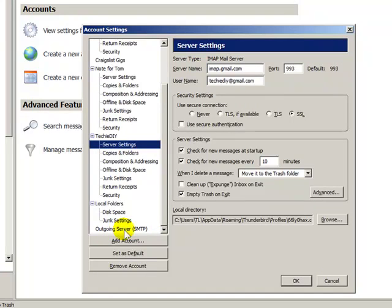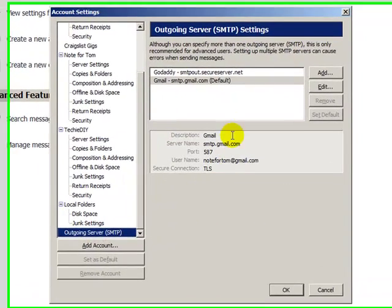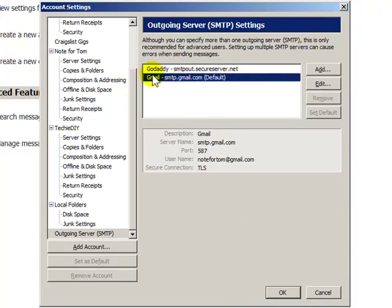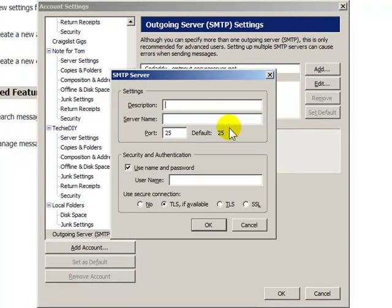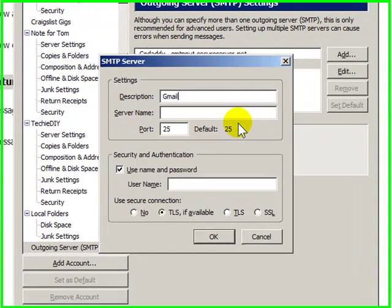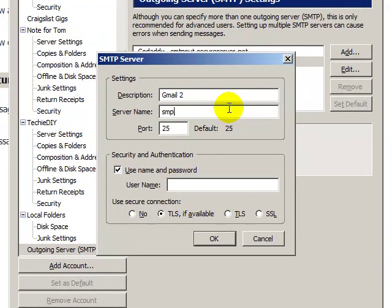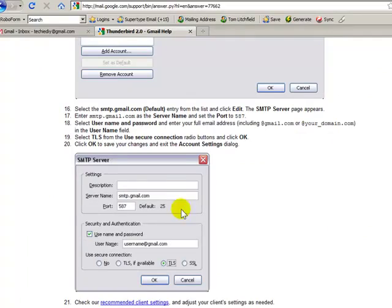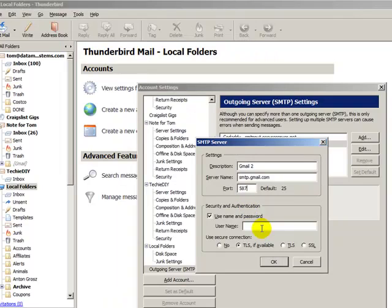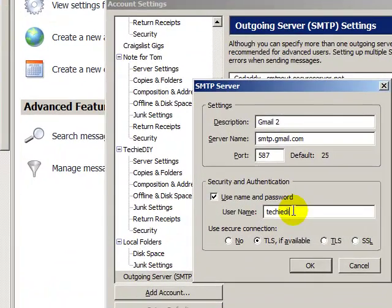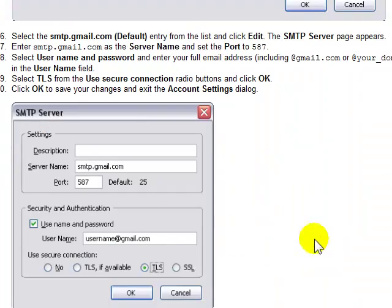The last thing you want to do is configure your outgoing server. I've already got a Gmail SMTP outgoing server set up because I have another Gmail account, but I'll go ahead and add one anyway — I'll call this Gmail2. The server name is smtp.gmail.com, the port is 587, and the username is techyDIY@gmail.com. We want to select TLS.